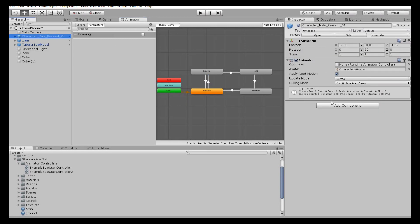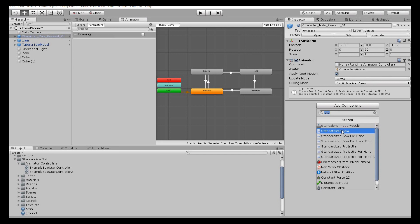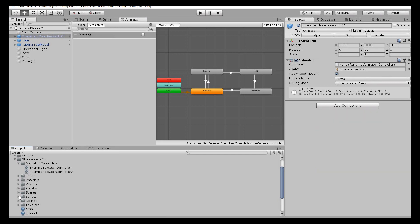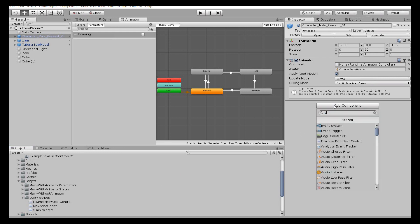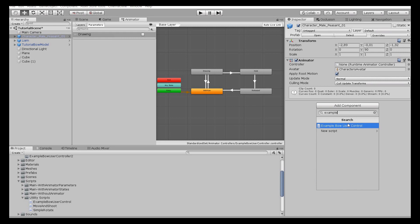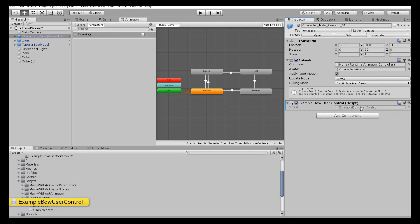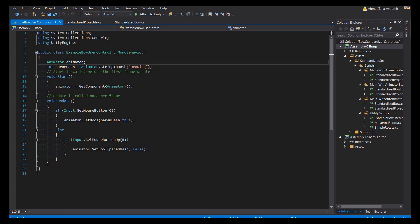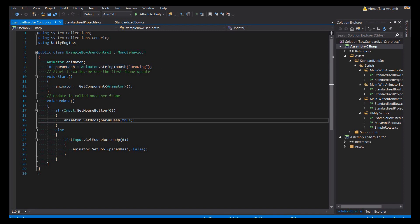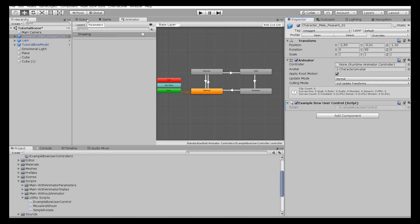I also created a script called Example Bow User Control — it's under scripts, utility scripts. It's nothing special: it just triggers the boolean parameter. As you can see, it takes the animator, hashes the state name, then triggers when you press the left mouse button.